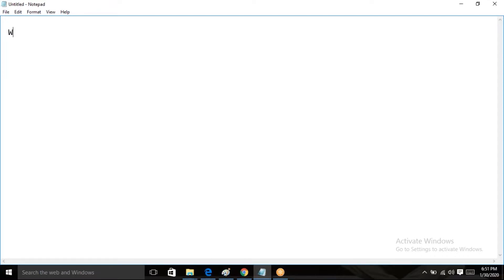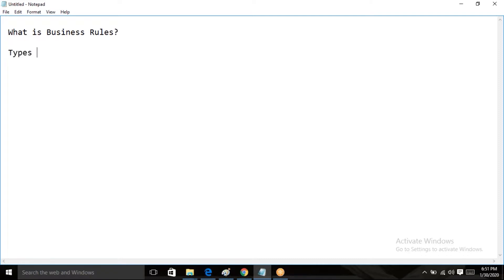First of all, I'm going over the entry questions. What is business rules? It's a very important question. Business rule is running from server side to perform CRUD operations — that may be creating, reading, updating, deleting. Through business rules we can perform those operations. Types of business rules: we have four types — before, after, async, and display business rules.